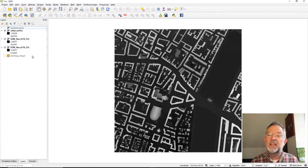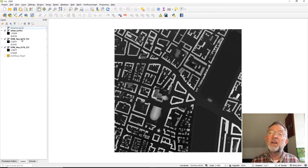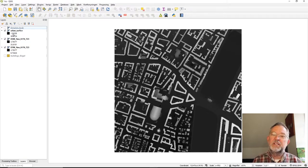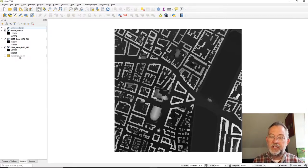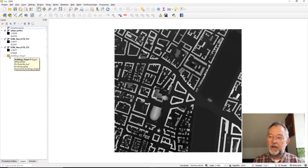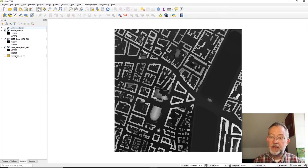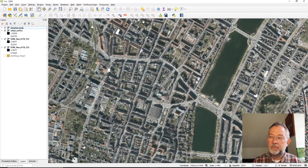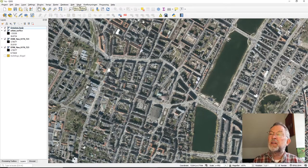We start out with the standard tools: a terrain model (DTM), a surface model (DSM), and an urban surface model I created in another video, which is a surface model including buildings. I've also added buildings this time as single shapes. The simplest solution would be to go to the 3D plugin and start with a flat plan.